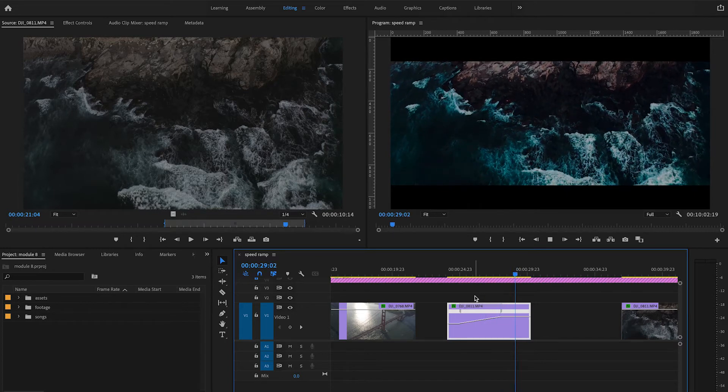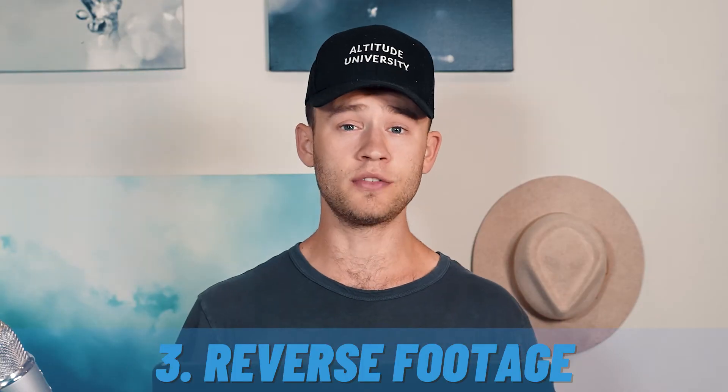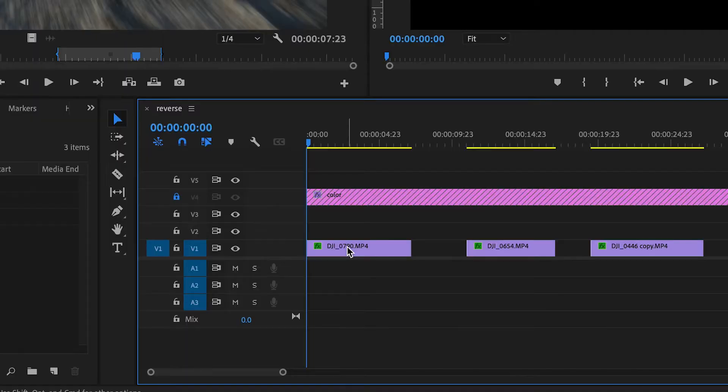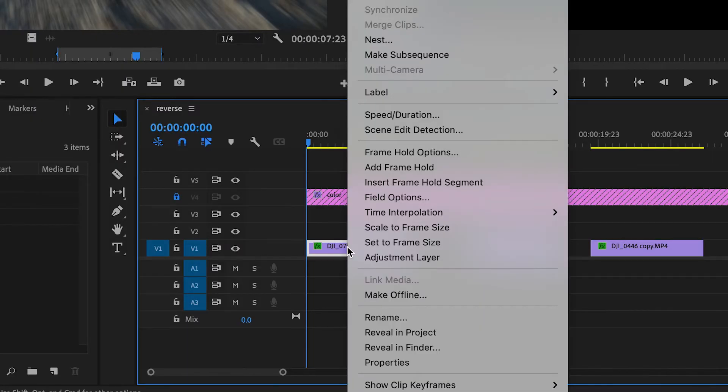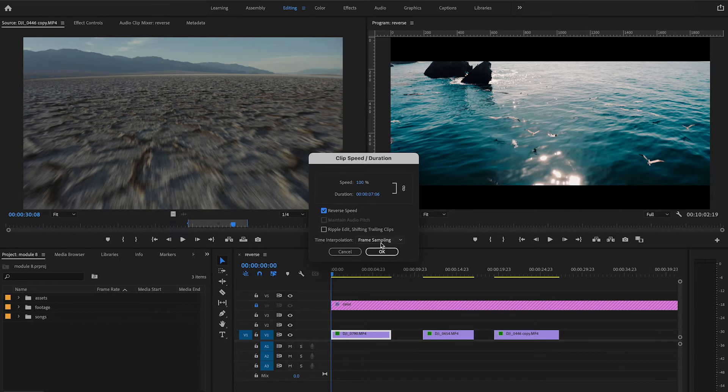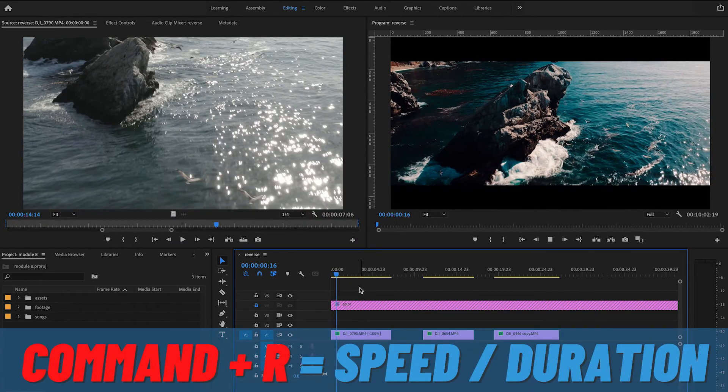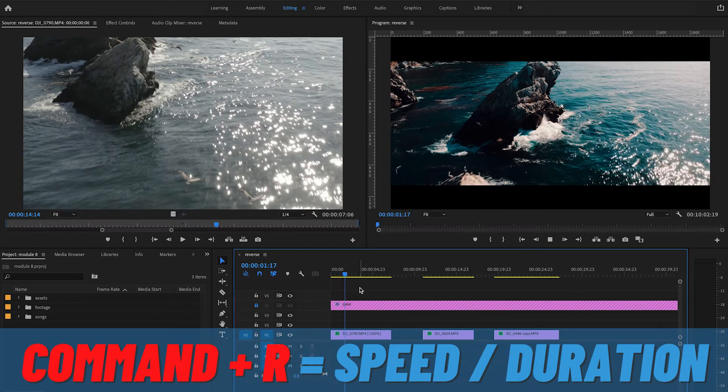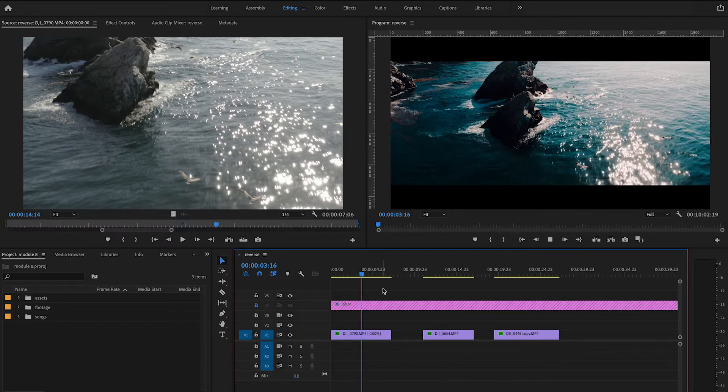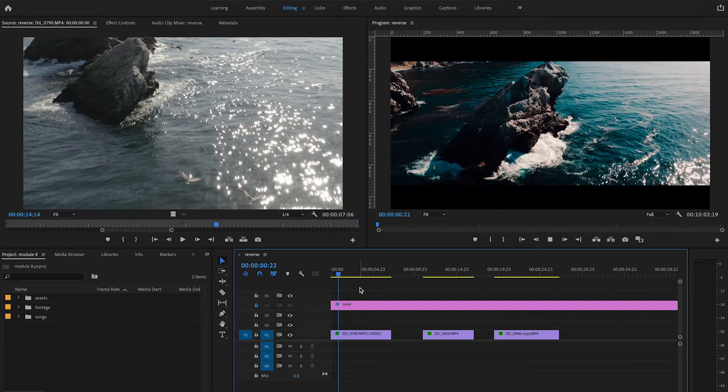The third technique we're going to go over is reversing footage. To access the reverse effect, right-click on your clip and go to speed/duration. From here, check this box 'reverse speed' and press OK. The shortcut for that is Command+R. You will notice the entire clip you've selected will now reverse speed—the end of the clip is now the beginning and the beginning is now the end.